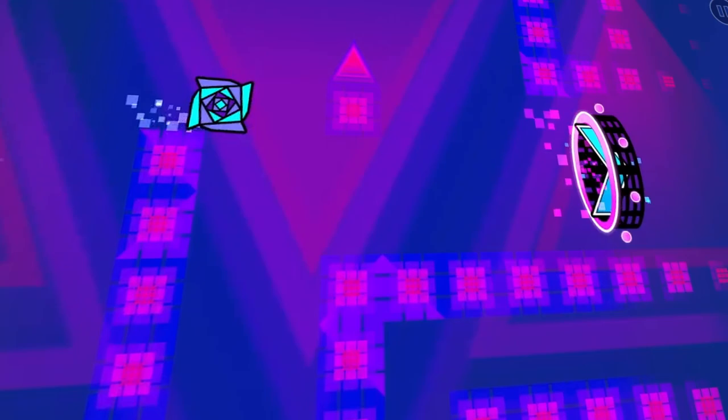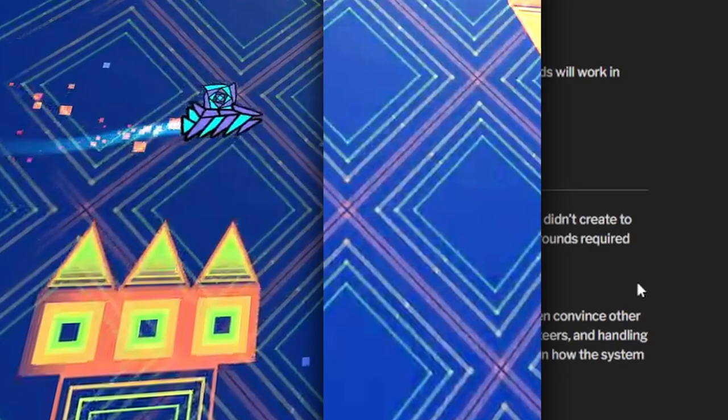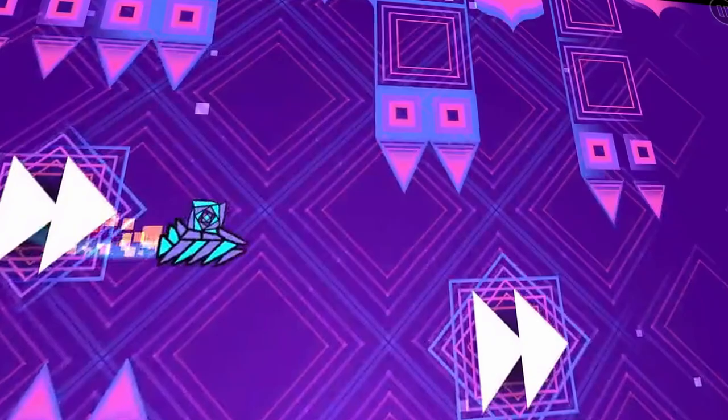In 2017, Newgrounds had a copyright issue with Geometry Dash players re-uploading stolen songs from other artists just to use in the game. To solve this, Robtop and Newgrounds set up a system to prevent this from happening. If I made this video before 2017, it would have been much different, but well, here I am.